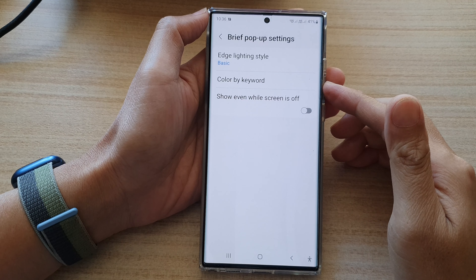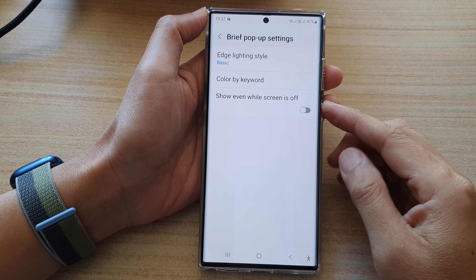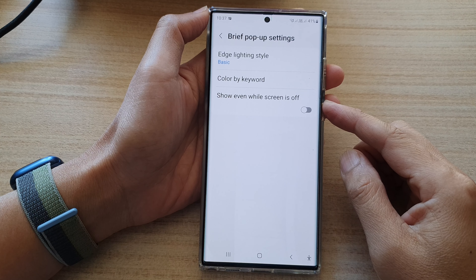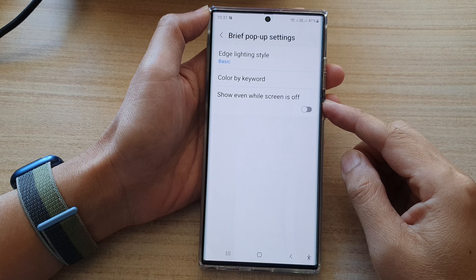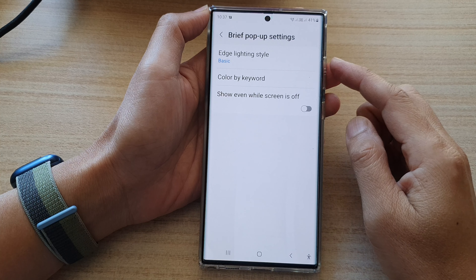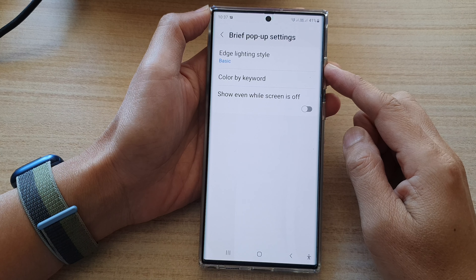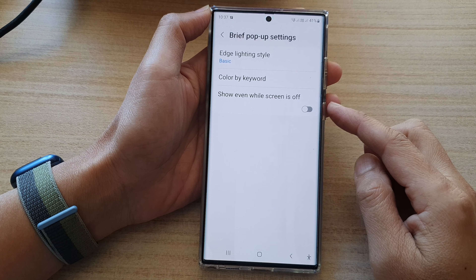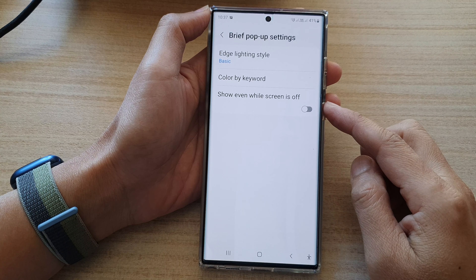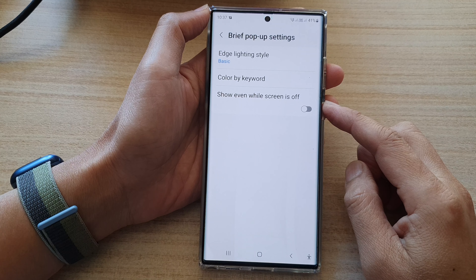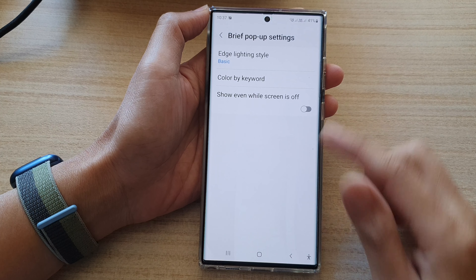Hey guys, in this video we're going to take a look at how you can turn on or turn off each lighting notification while screen is off on the Samsung Galaxy S22 series.